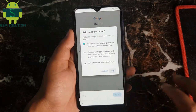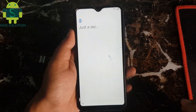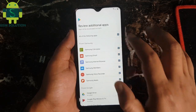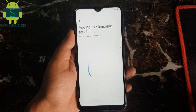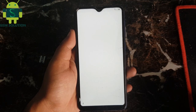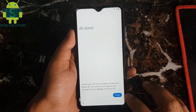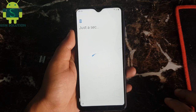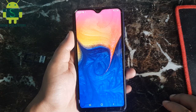Thank you. Your Samsung A8 Android 10 FRP bypass task is completed.